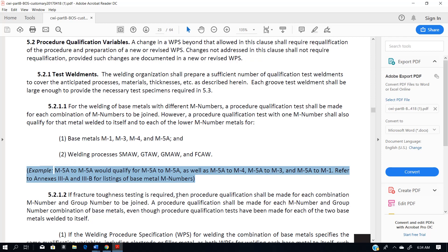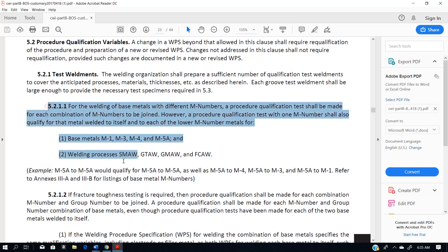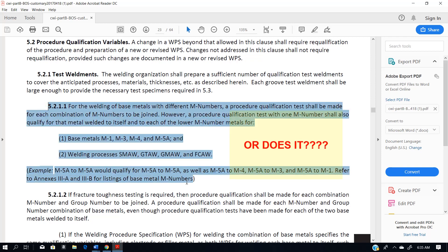Don't get the requirements in here confused with those for performance qualification — they are completely different. For performance qualification, if you use any M number 1 through 11, you're qualified for any M number 1 through 11. We'll go over that later when we talk about the performance qualification requirements. So this section tells us everything we need to know for procedure qualification.